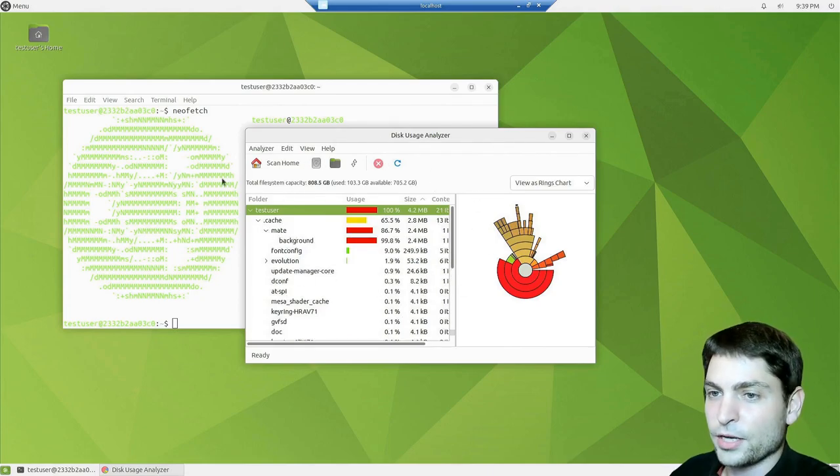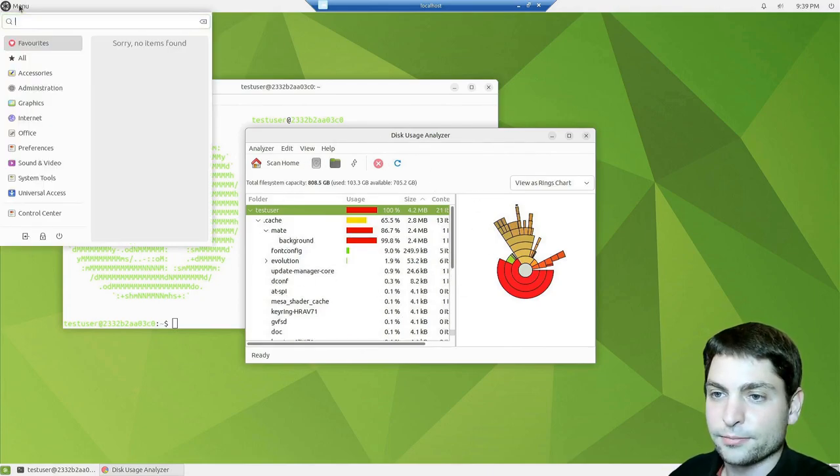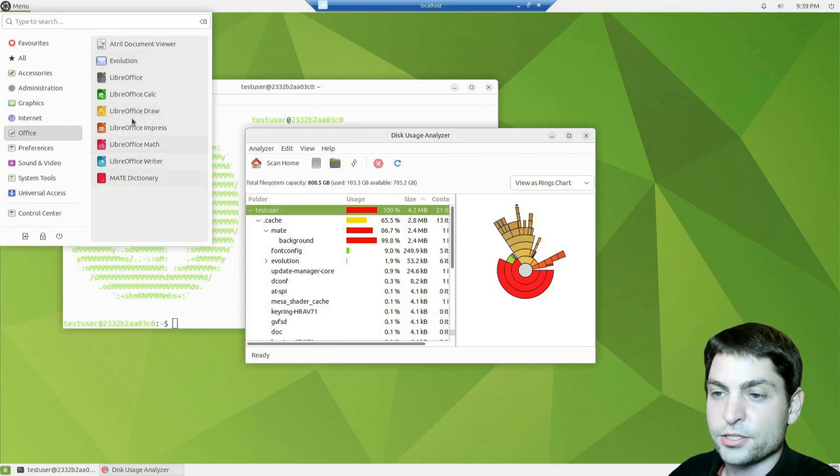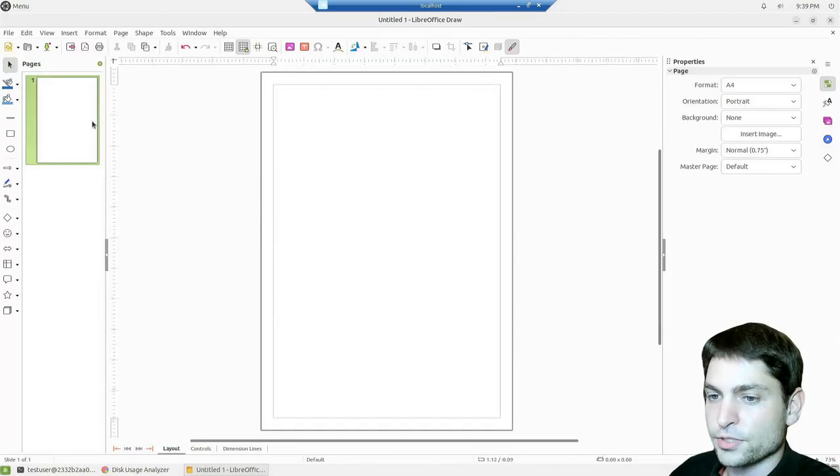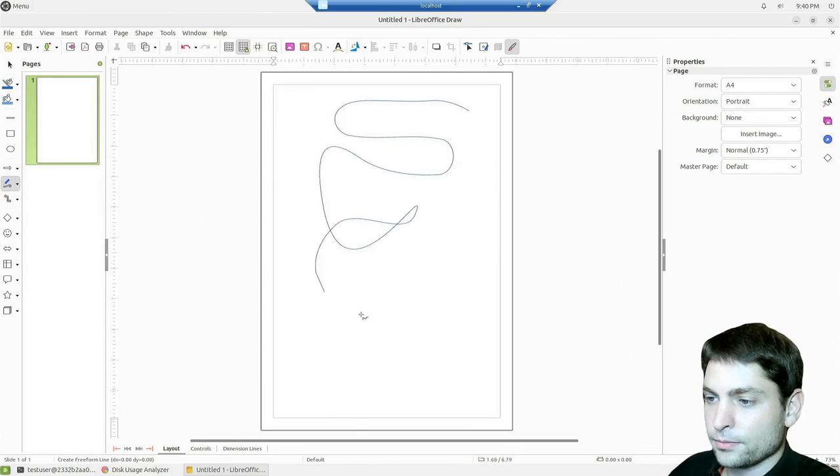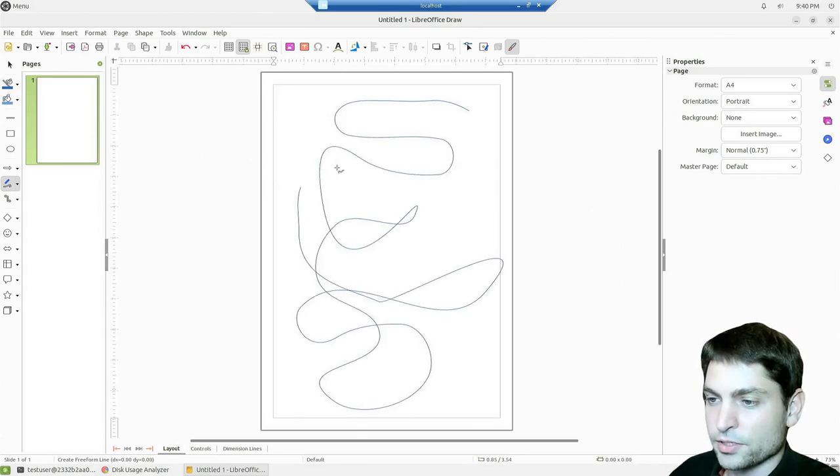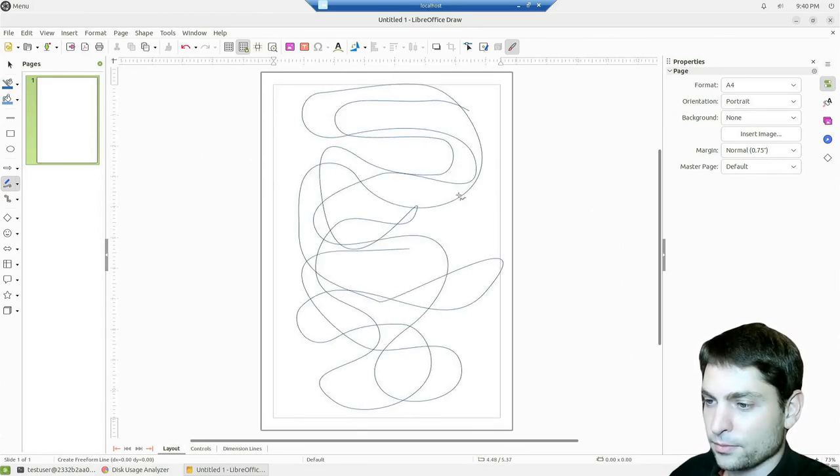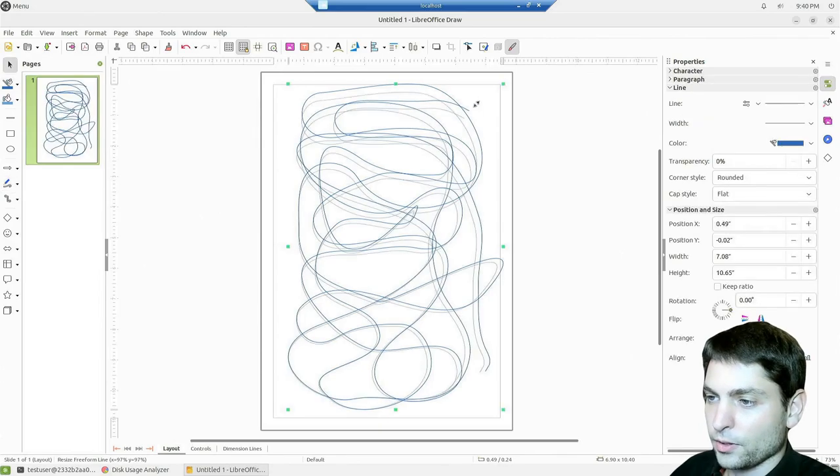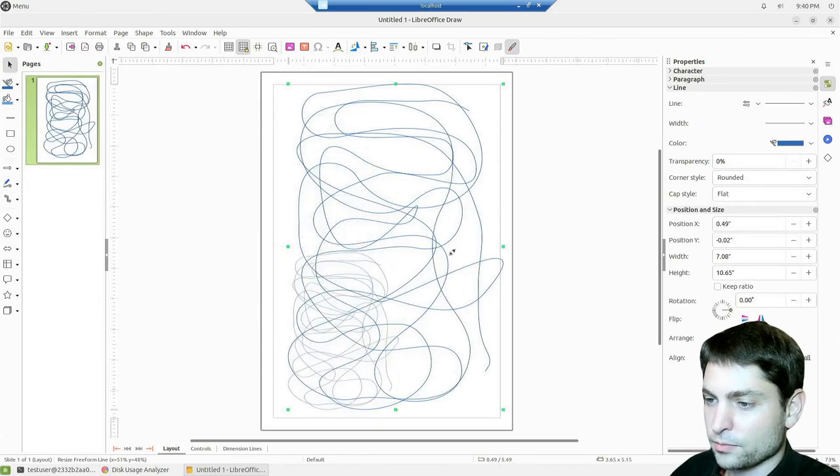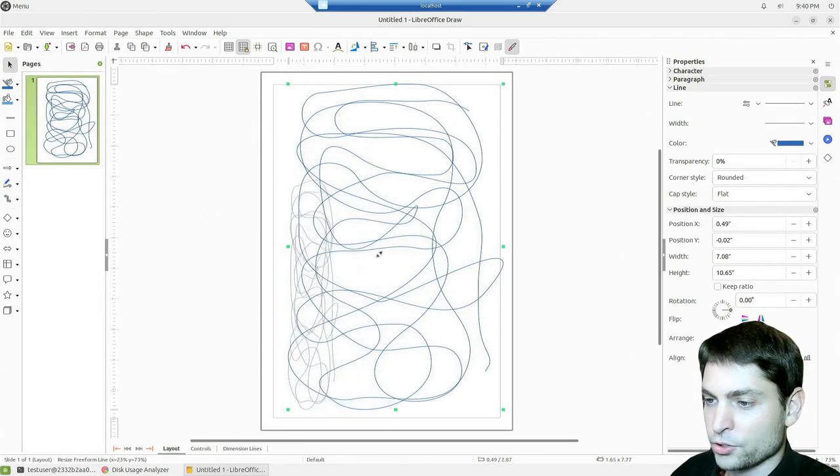Then what else we have? We have LibreOffice. Let's try LibreOffice draw. Let's do some art. This one is really responsive. I'm a bit surprised. And works as it should.